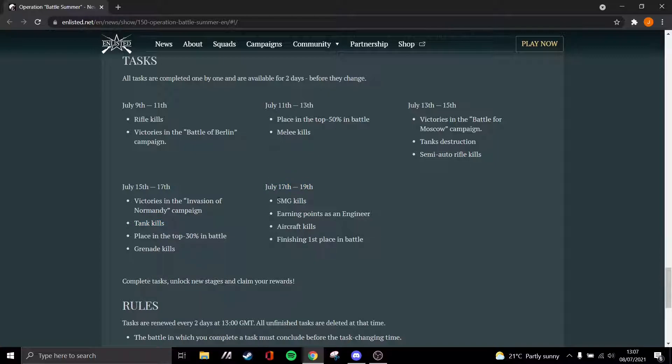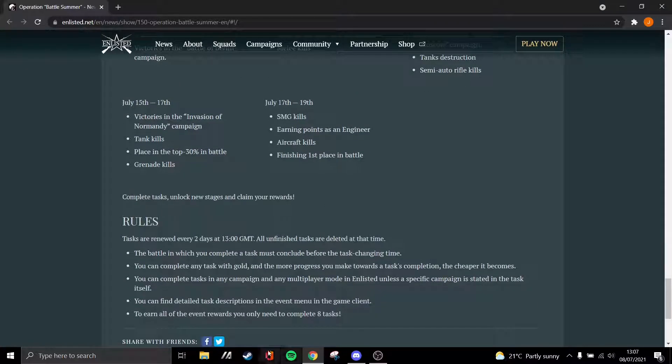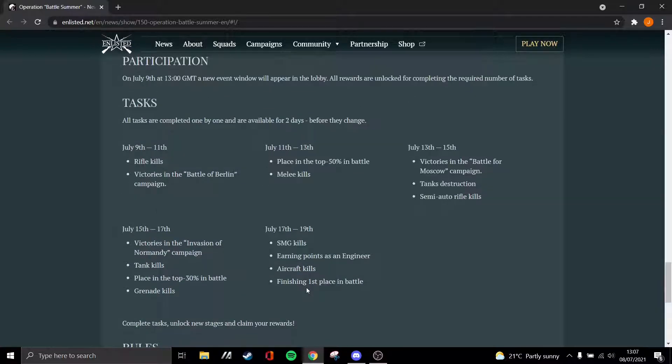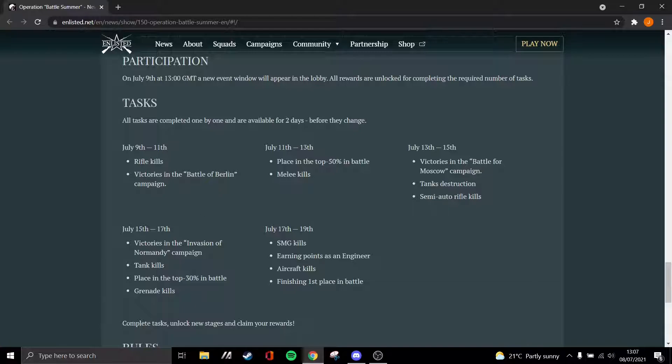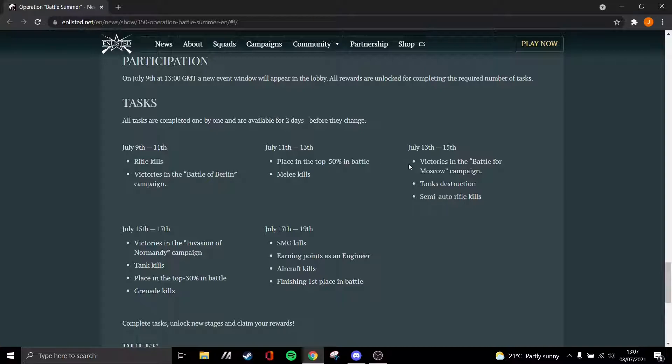And for the final days it is SMG kills, points as an engineer, aircraft kills, and finishing first. Now in order to earn all the rewards in the event, it says here you only need to complete 8 of the tasks, which means that out of the 15 tasks in this time period, you could either do it incredibly early with these tasks, or you can wait until the 15th and you can grind these tasks out.